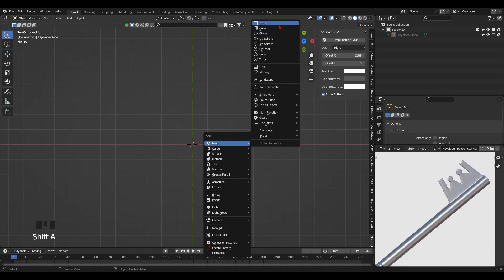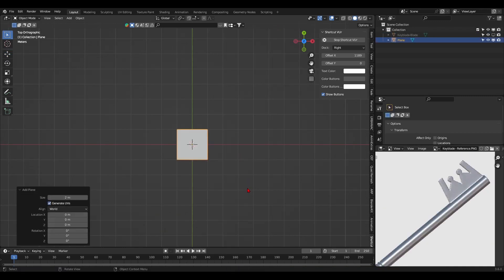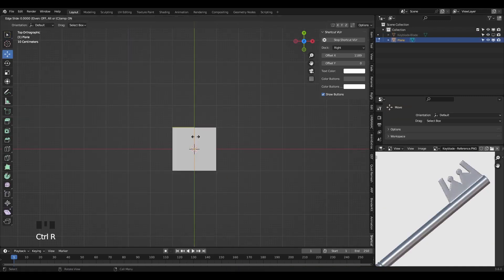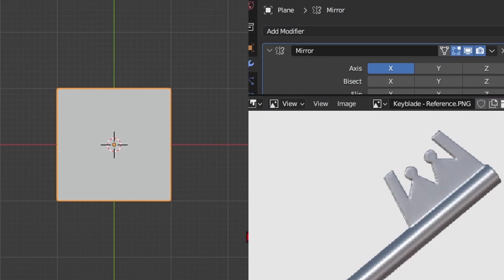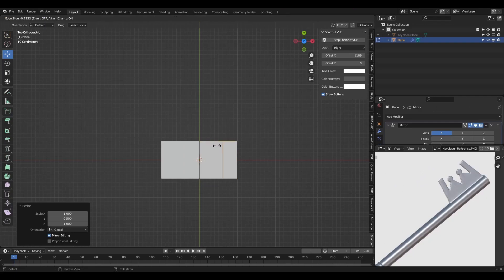For the key part of the blade, we'll just shape it from a plane. Divide it in half and add a mirror modifier since it's symmetrical. Add in loop cuts and begin to modify its shapes as such.